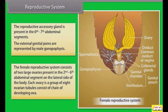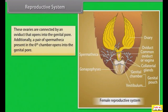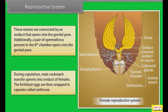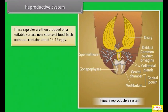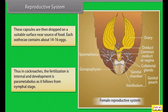The ovaries are connected by an oviduct that opens into the genital pore. A pair of spermathecae present in the 6th chamber opens into the genital pore. During copulation, the male cockroach transfers sperm into the oviduct of the female. The fertilized eggs are wrapped in capsules called oothecae, which are dropped on a suitable surface near a source of food. Each ootheca contains about 14 to 16 eggs. In cockroaches, fertilization is internal and development is paurametabolous, following a nymphal stage.